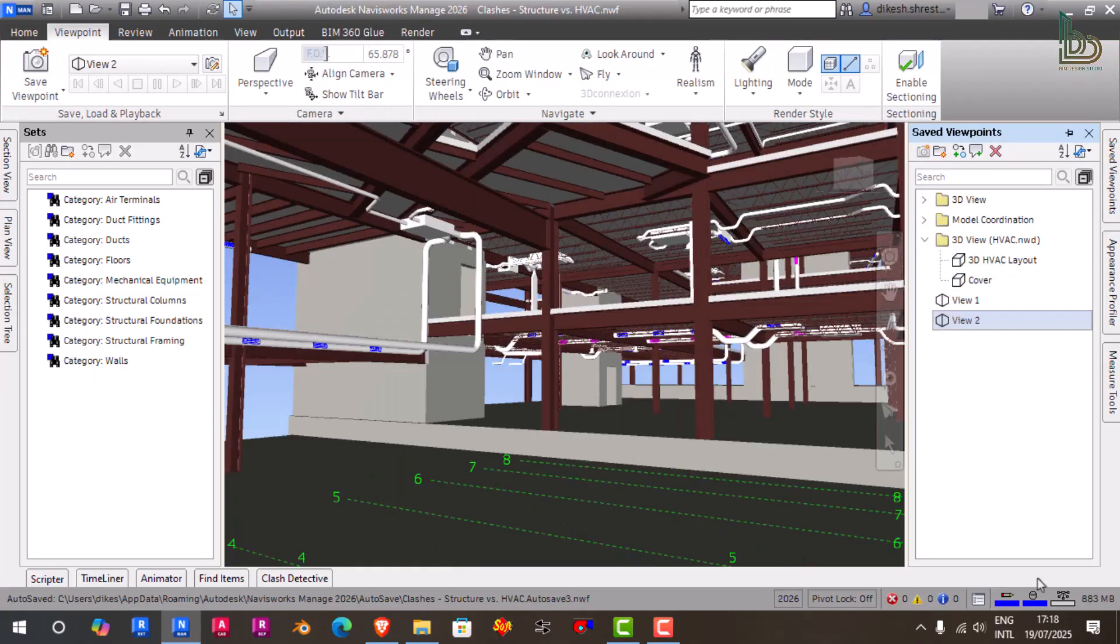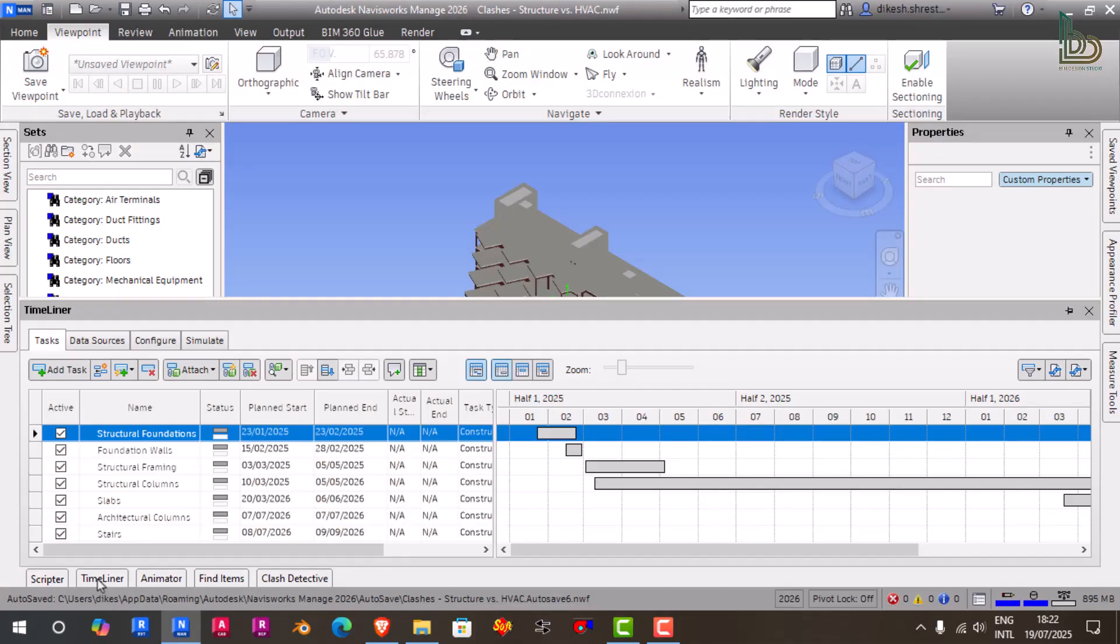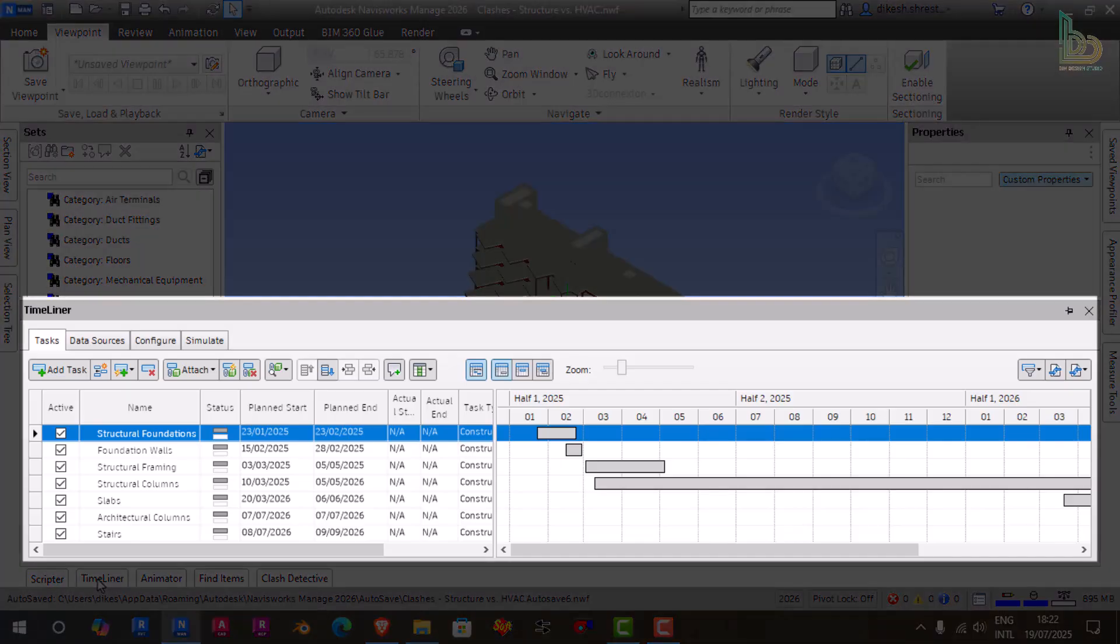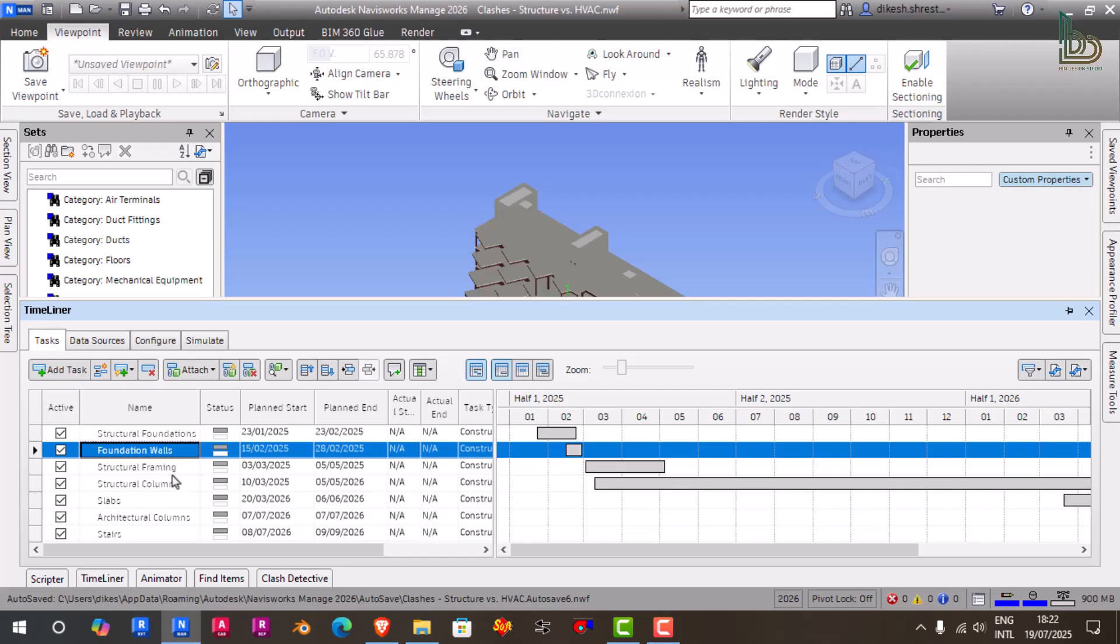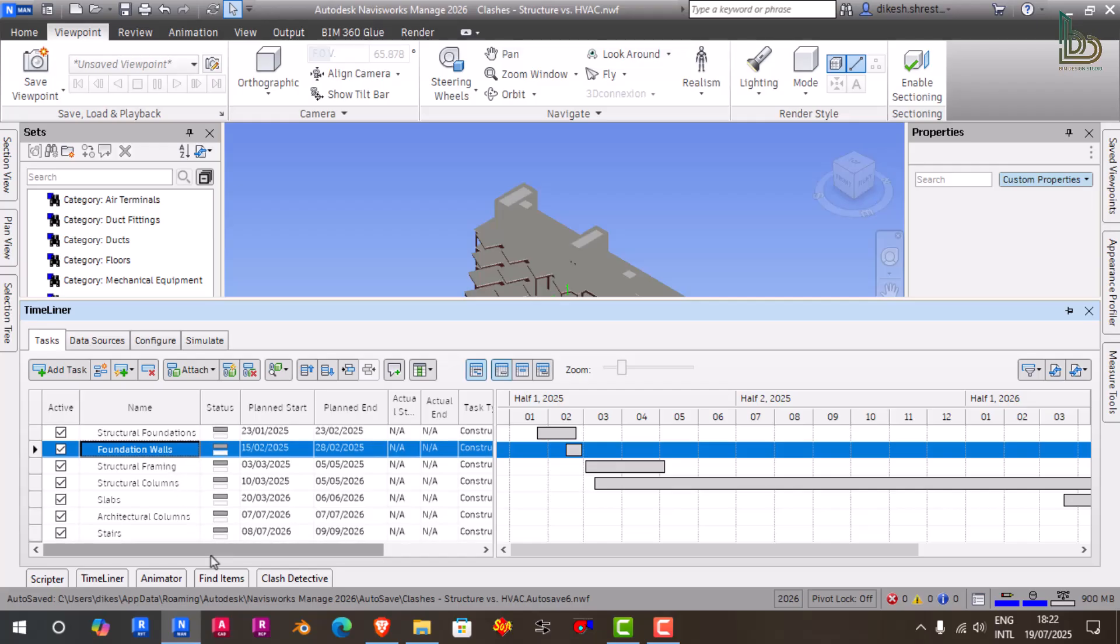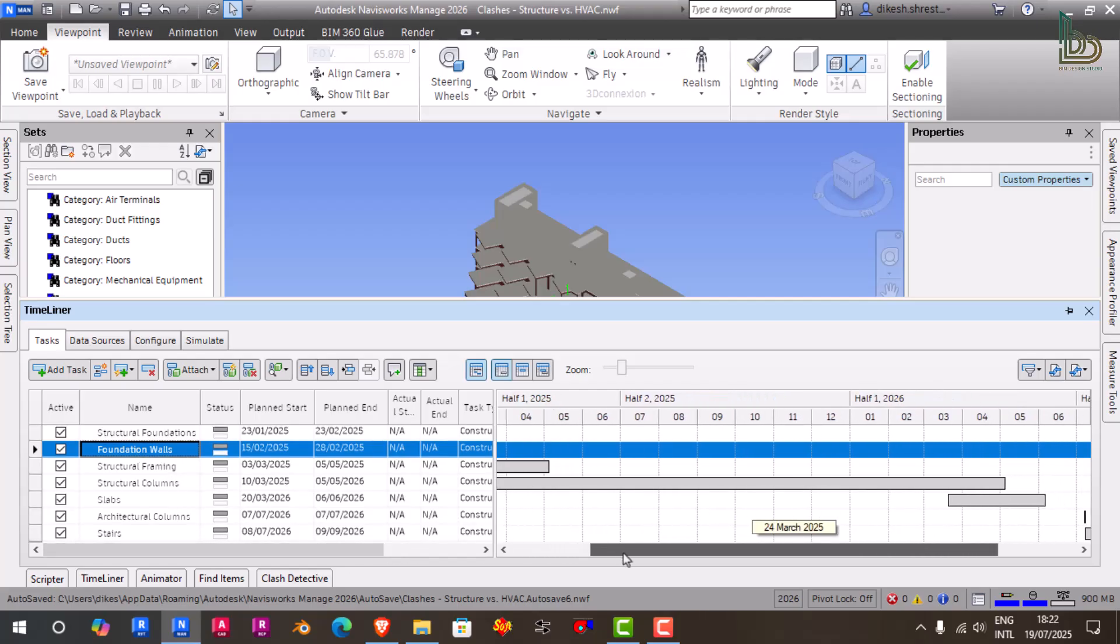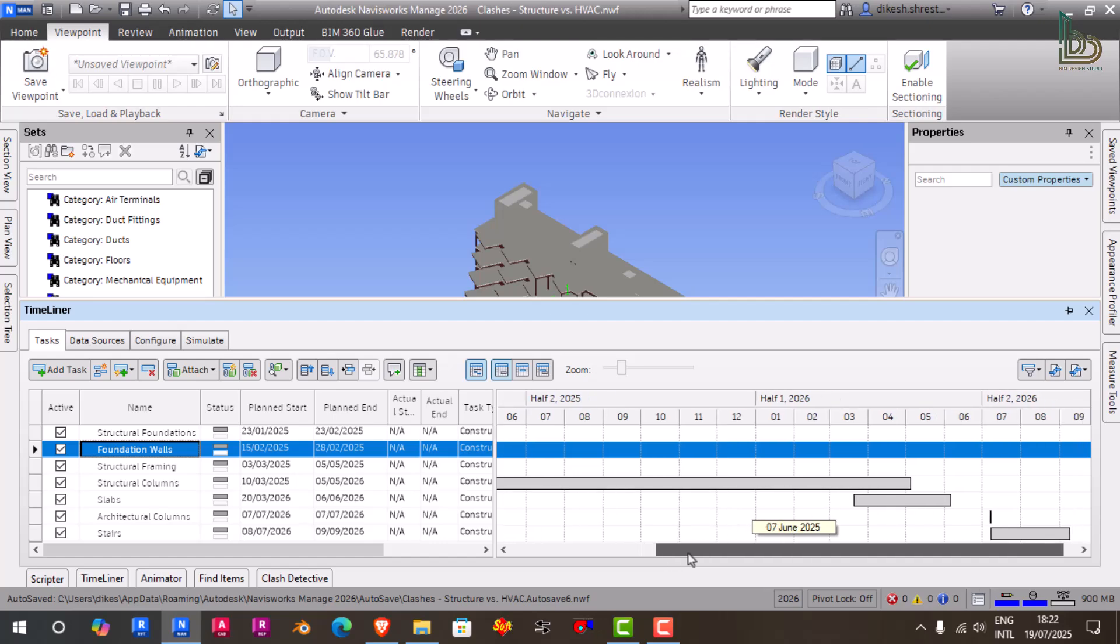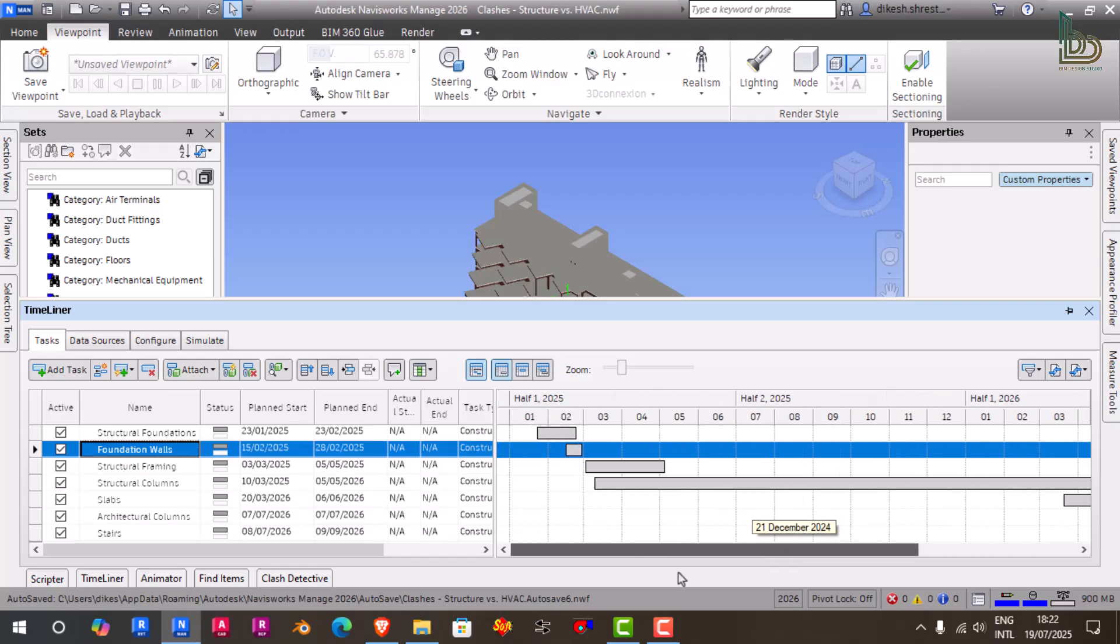Four: Timeliner for 4D Simulation. Here's where things get exciting—the Timeliner tool. This is where 3D meets time. You can link your building elements to tasks in your construction schedule, whether it's from MS Project, Excel, or Primavera, and simulate your construction sequence in real time. This allows teams to visualize how your building gets built day by day, week by week, and identify potential conflicts and bottlenecks in your timeline.